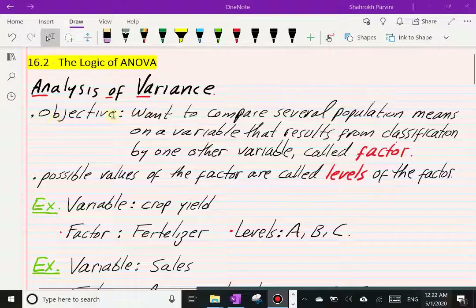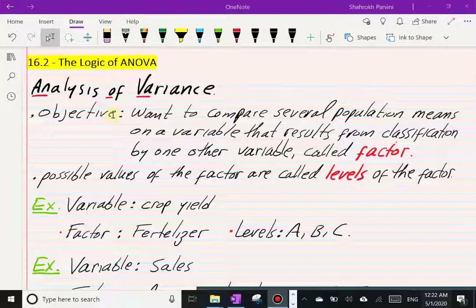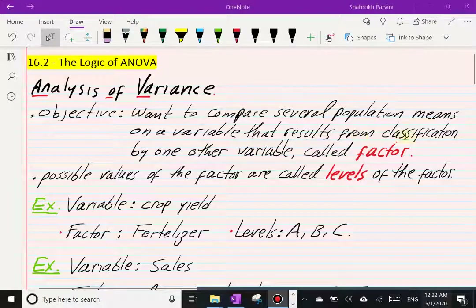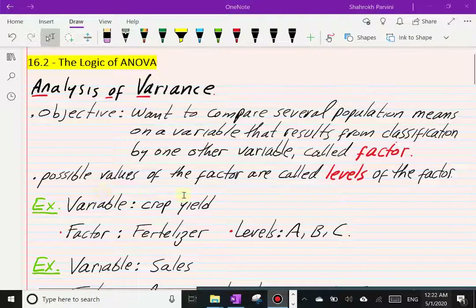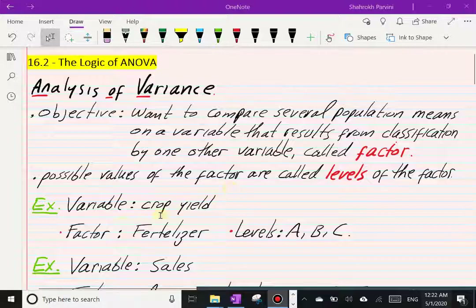Our objective is to compare more than two population means on a variable. A couple of terminologies: we have one variable that results from classification by one other variable, which we call the factor. The possible values of the factor are what we call the levels of the factor.